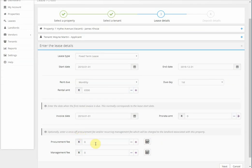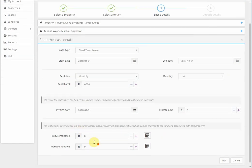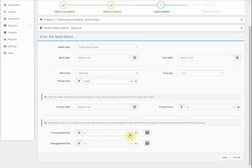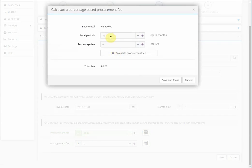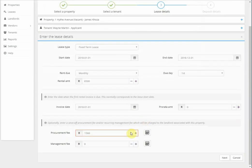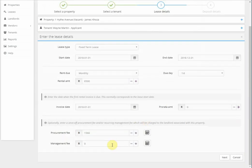If you have a placement or procurement lease or if you charge a placement or procurement fee, you can then enter the placement and procurement fee here at the bottom. You can either enter the amount, or you can click on the calculator over a period of 12 months and click on the percentage. So it calculates the procurement or placement fee for you.